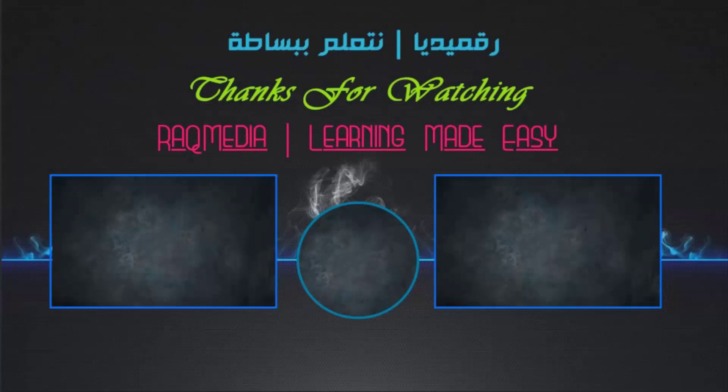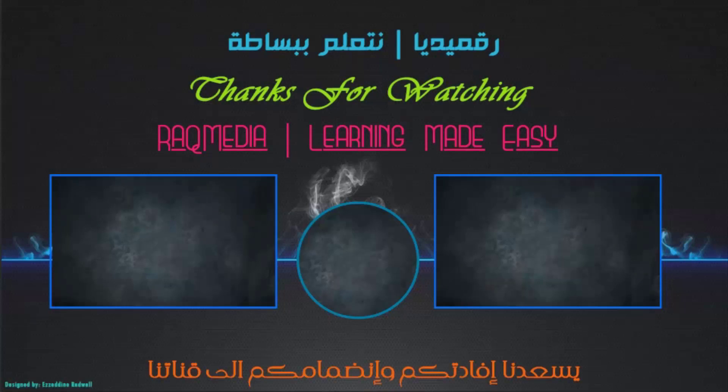Thanks for watching. Visit www.racmedia.com. Bye for now, see you in the next video!